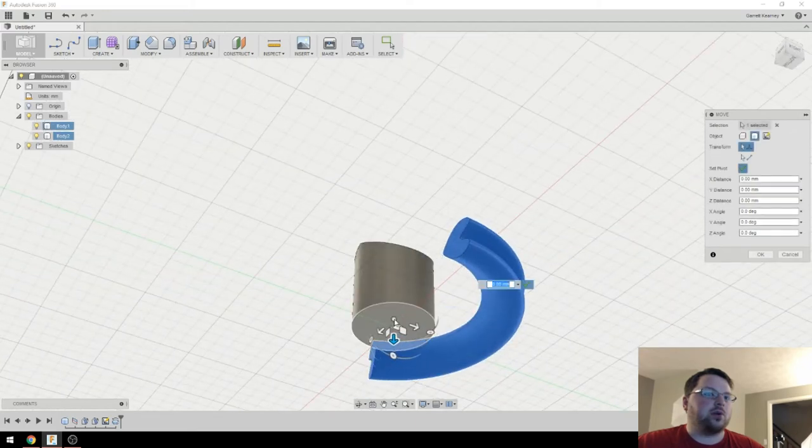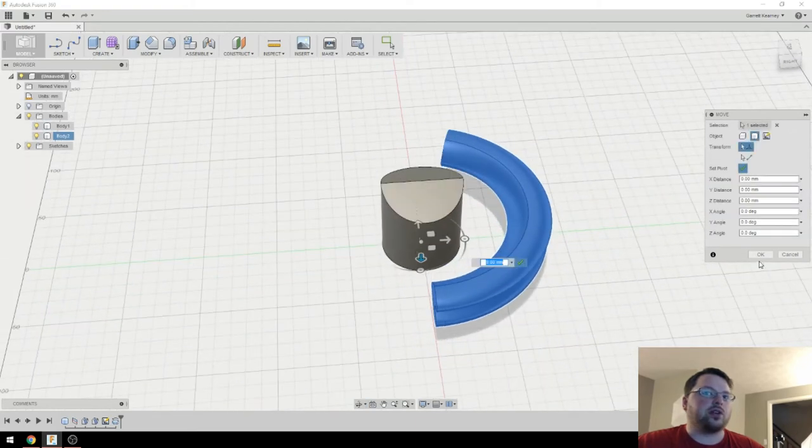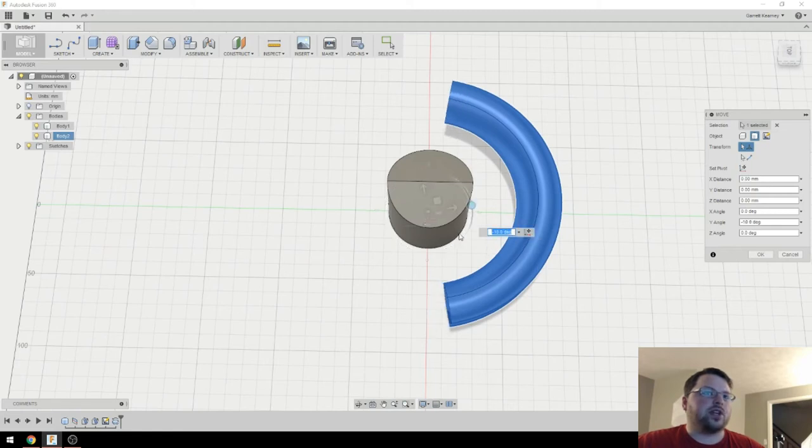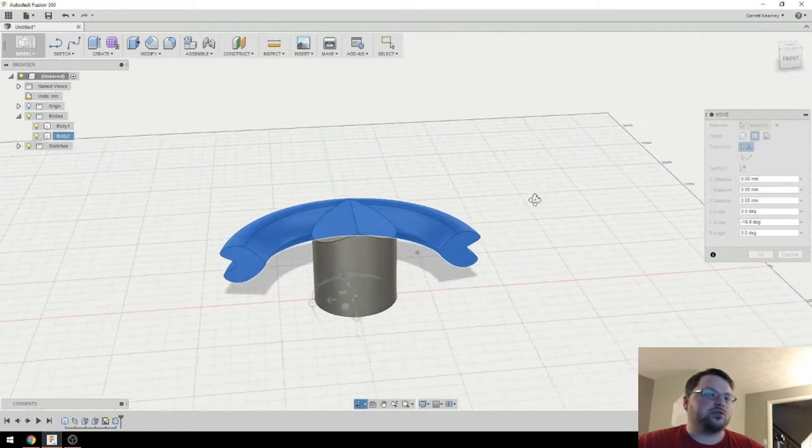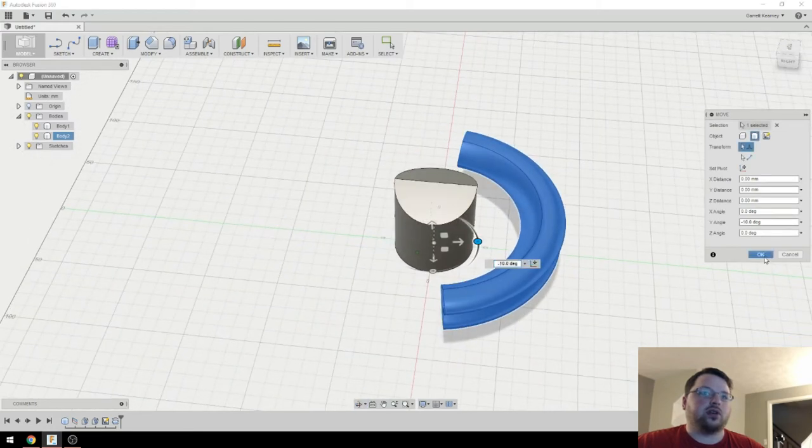And I'm going to put it right on the center down here because that's the point I want to rotate around. So then I'll hit this little check mark. And I'll rotate. That looks just about perfect. So I'll hit OK.